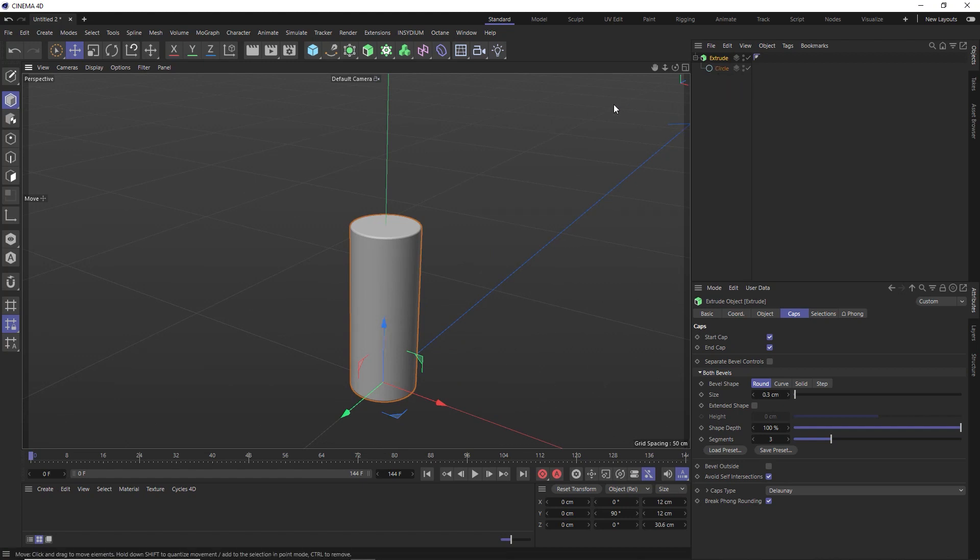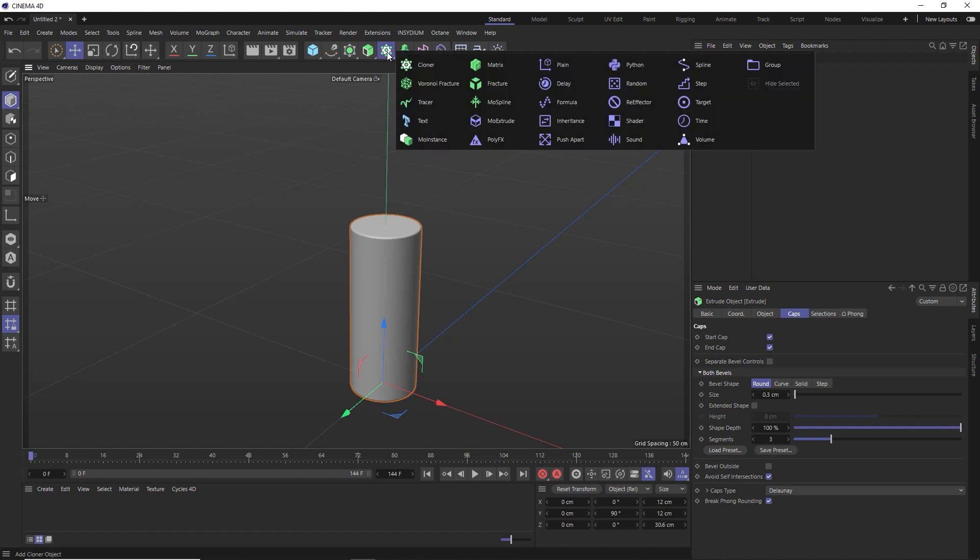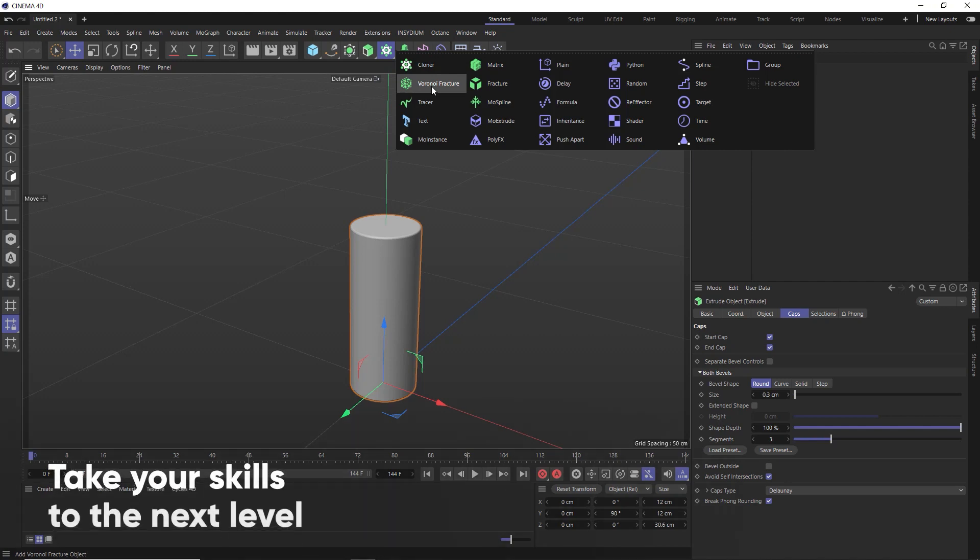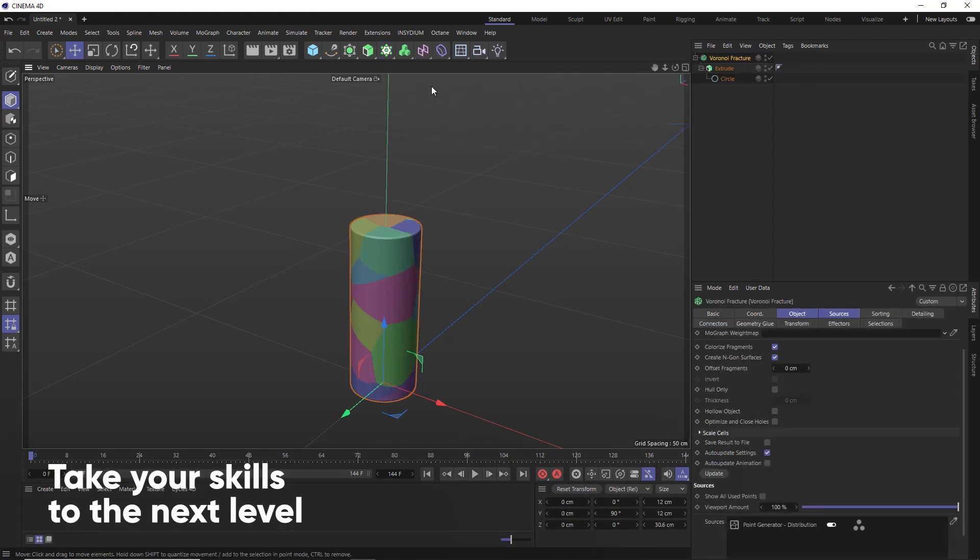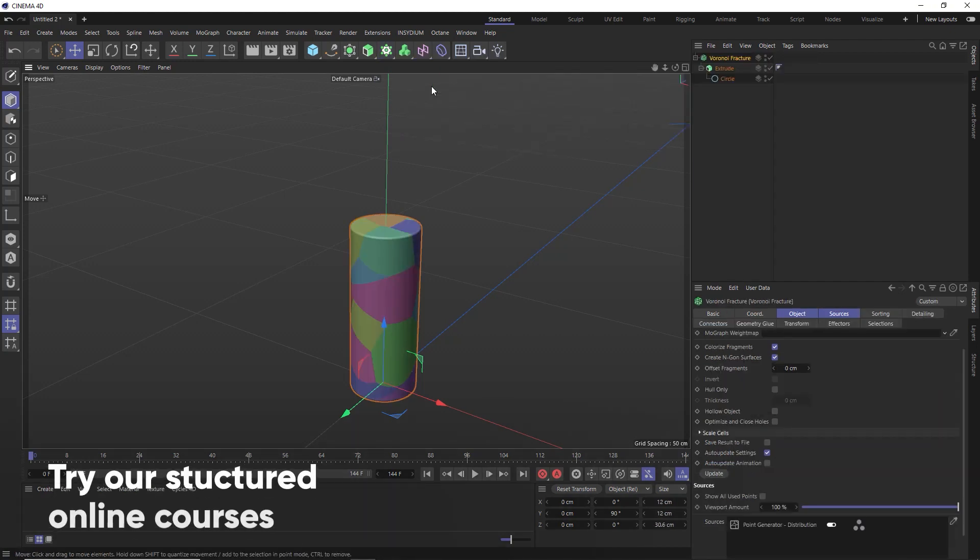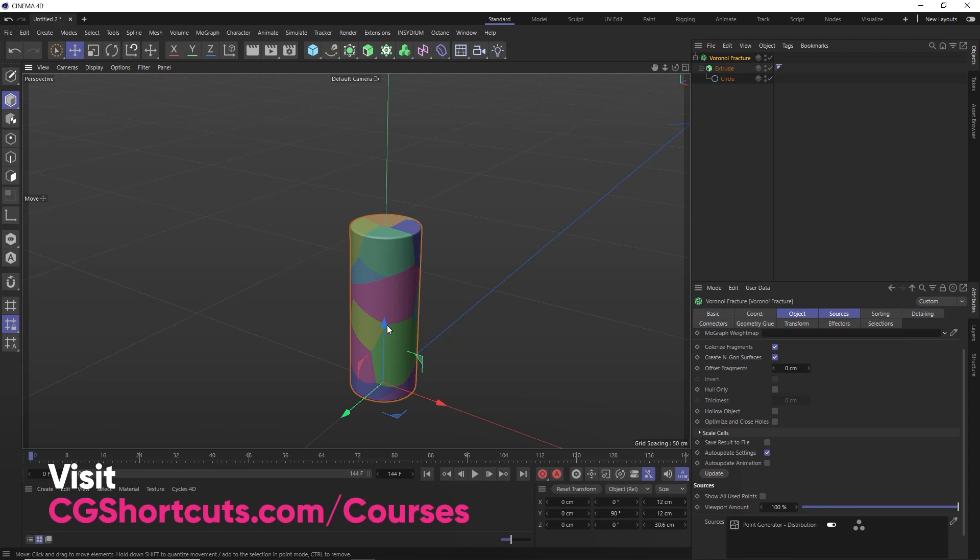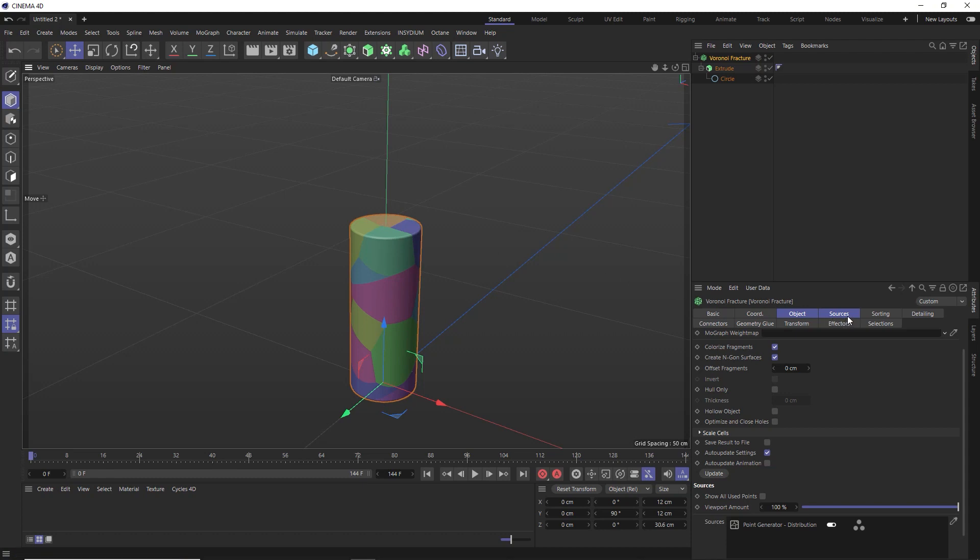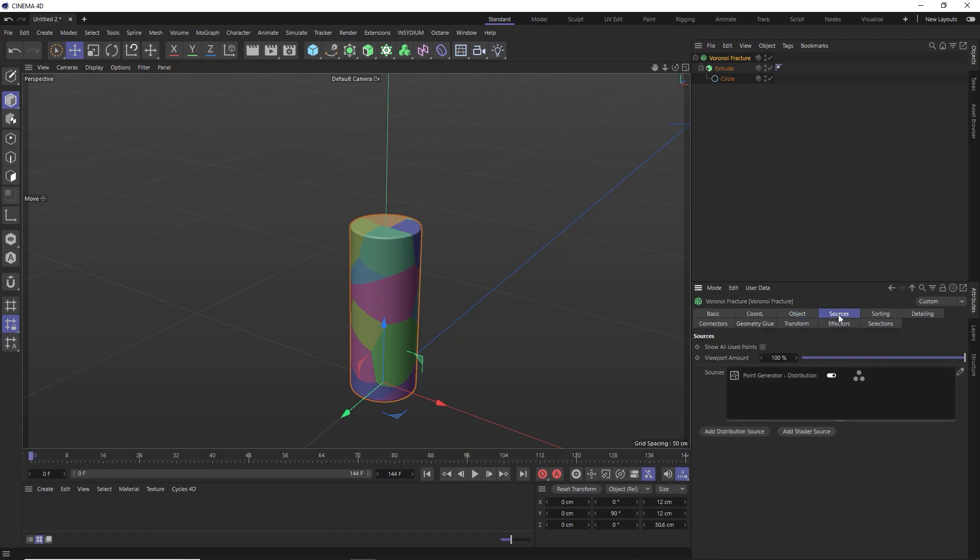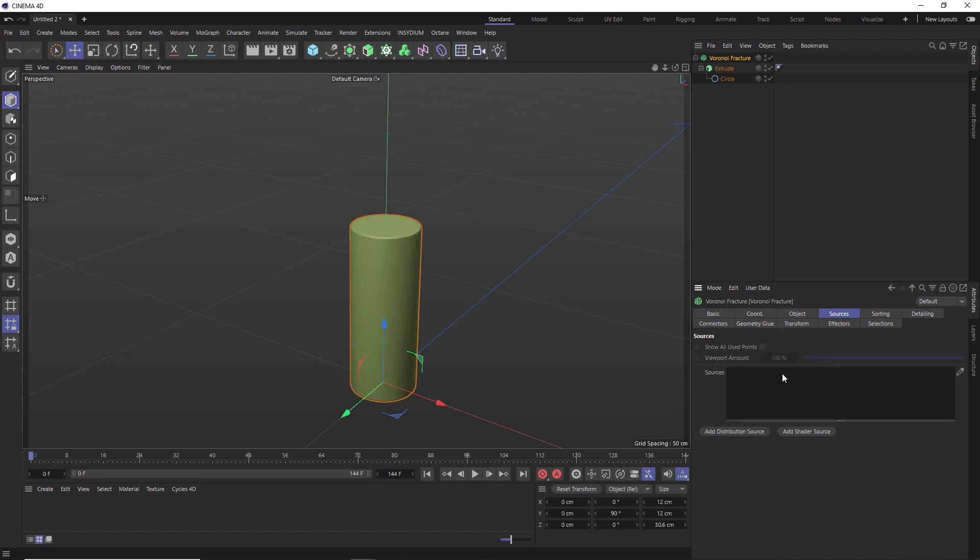Alright, so let's split our cylinder into pieces. We're going to use the Voronoi fracture object for that. And we'll also hold alt when we click that to apply it to our hierarchy. But I actually want to create nice clean straight slices across the y-axis.